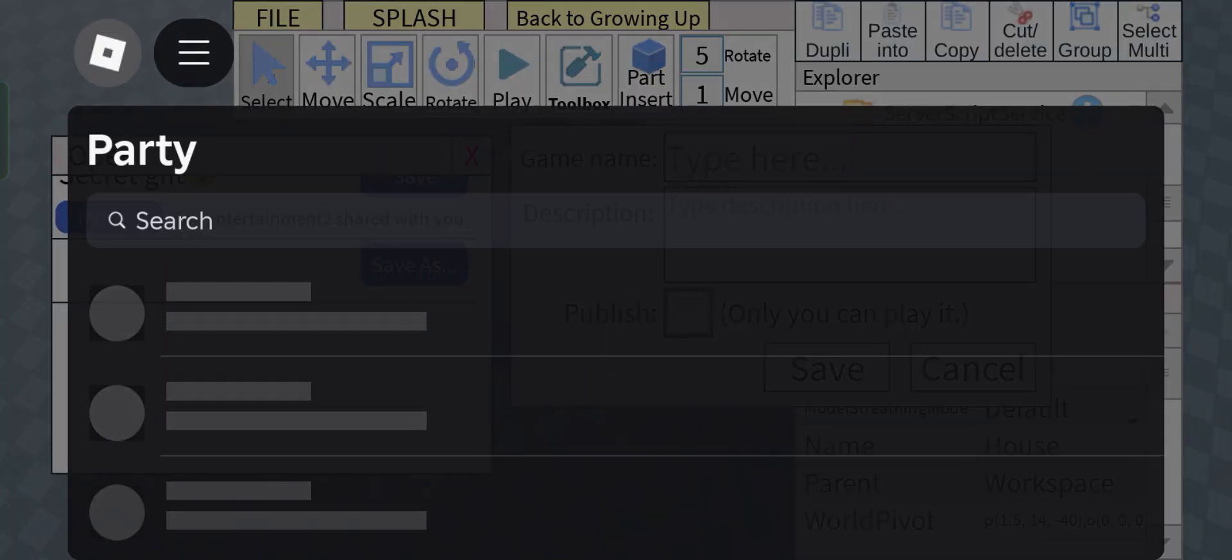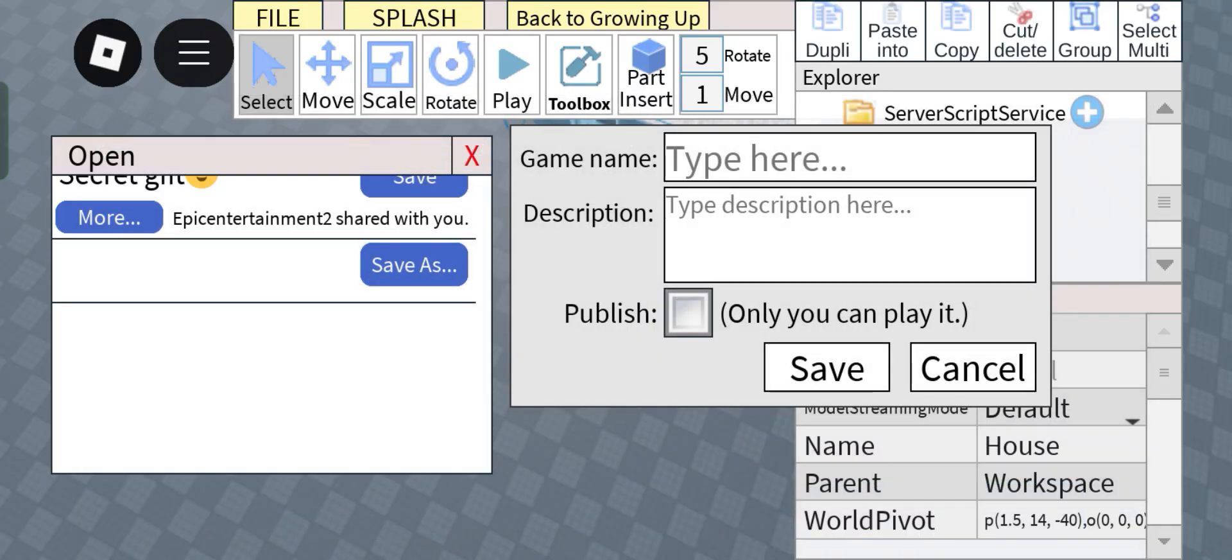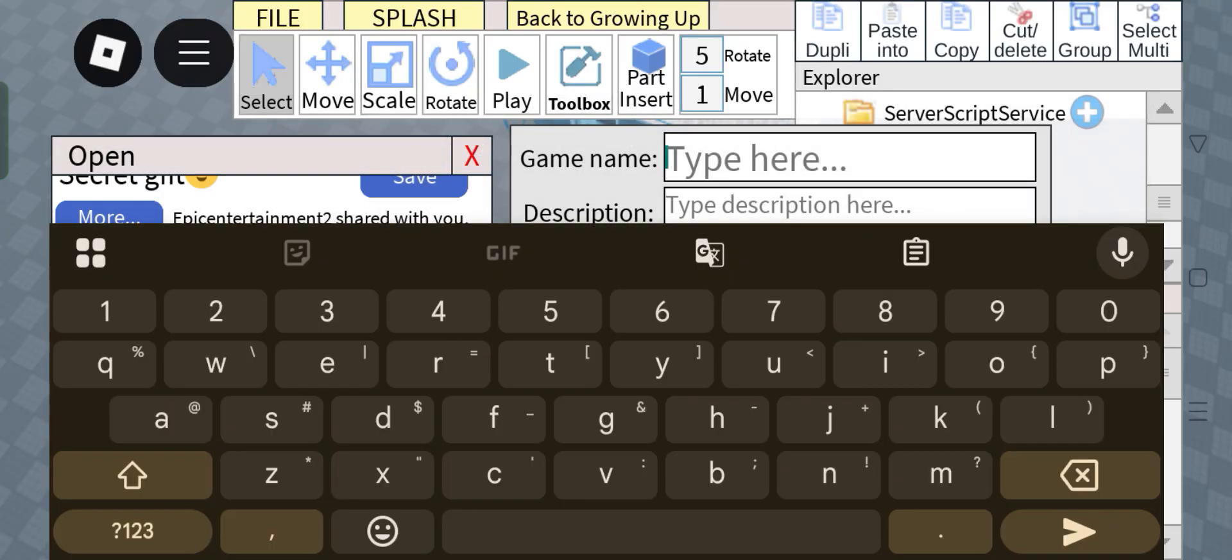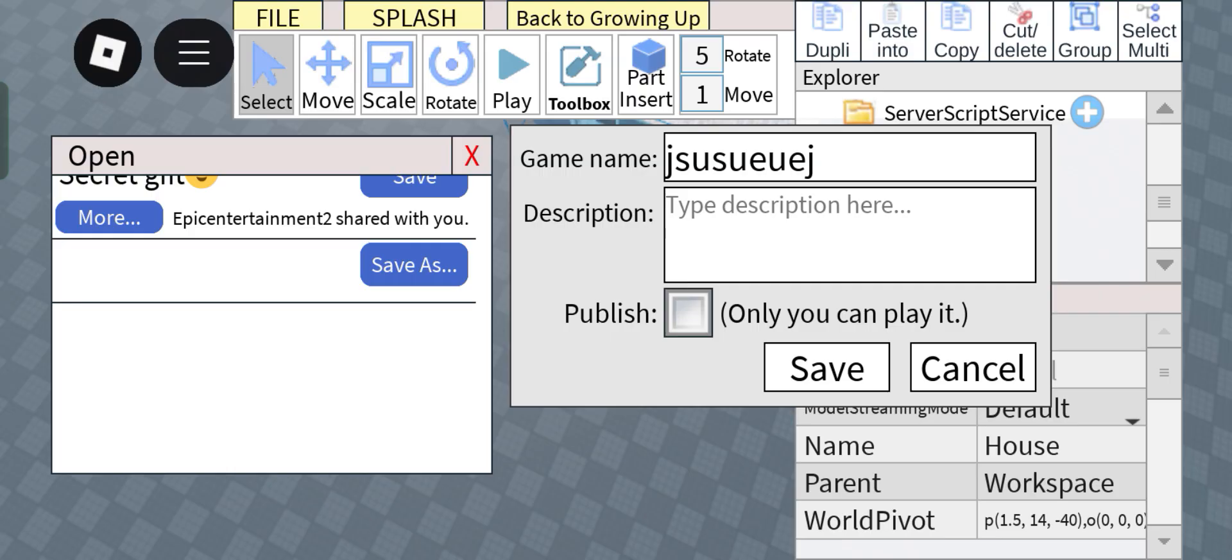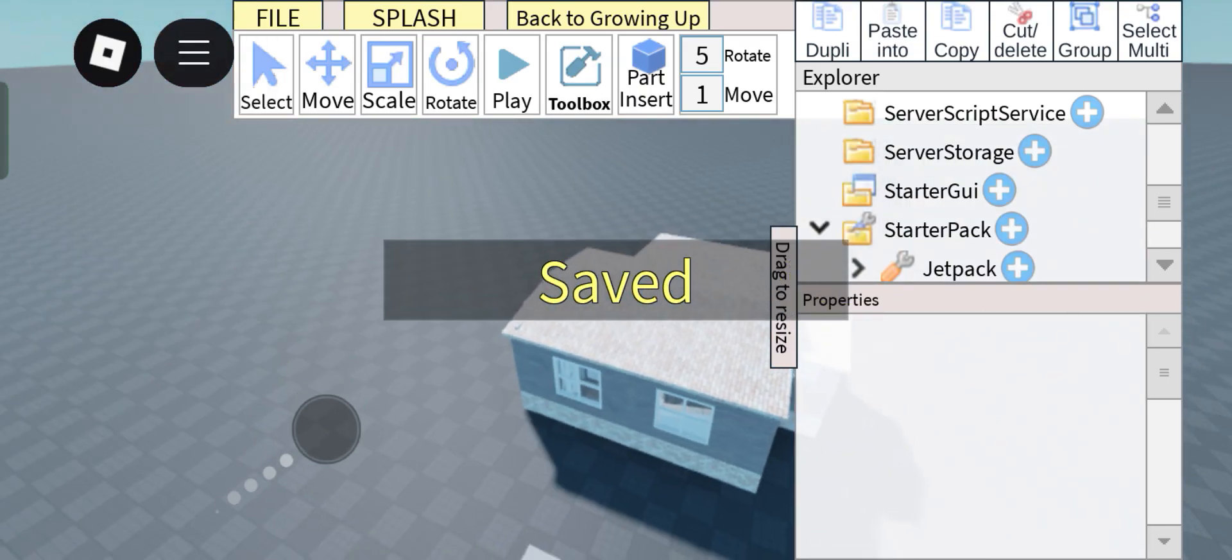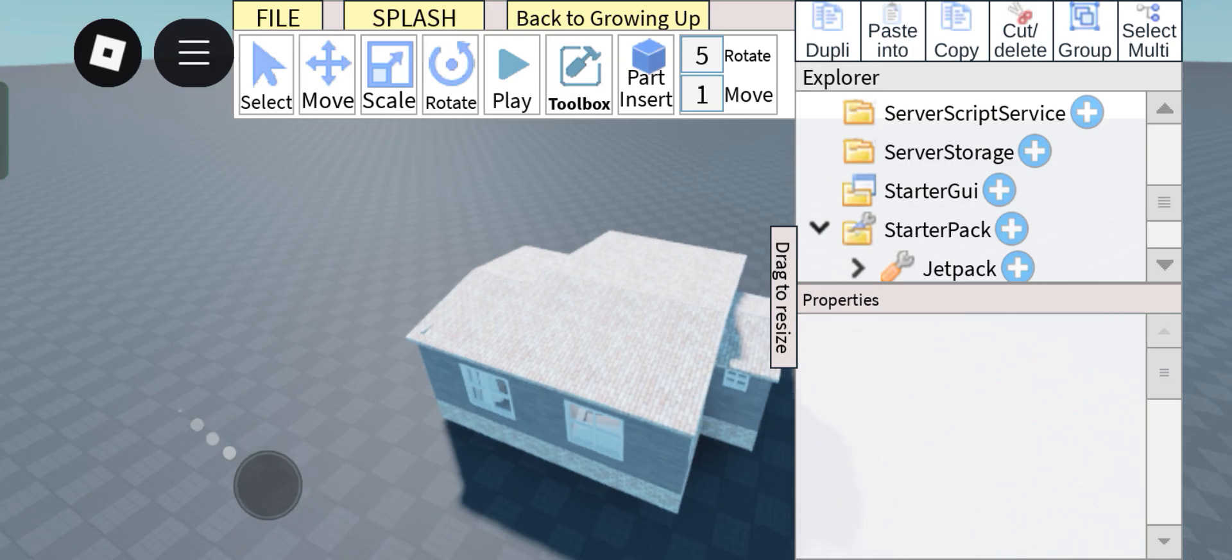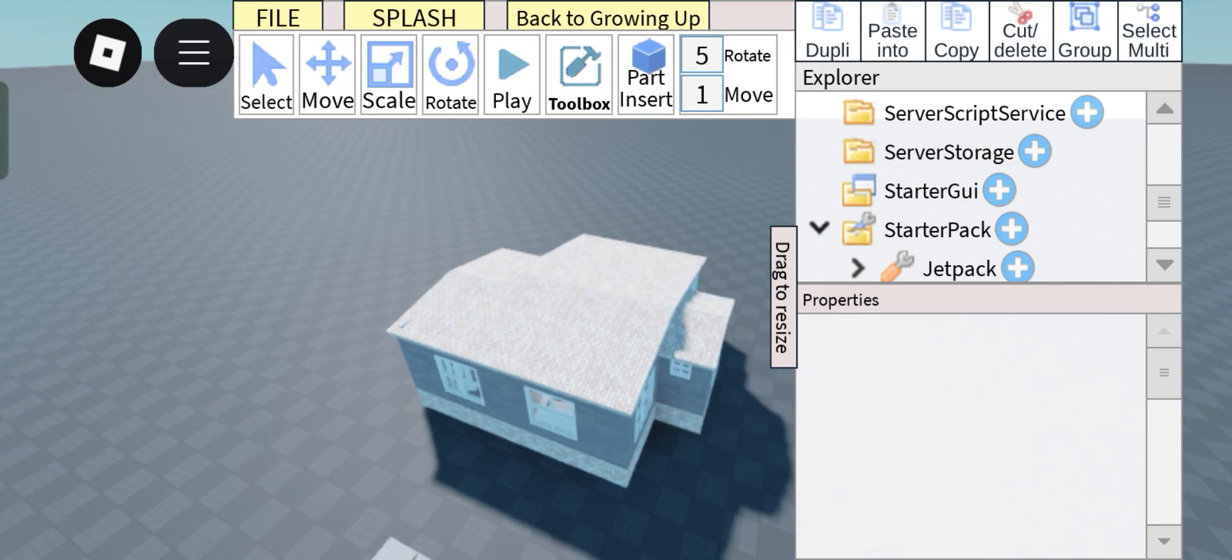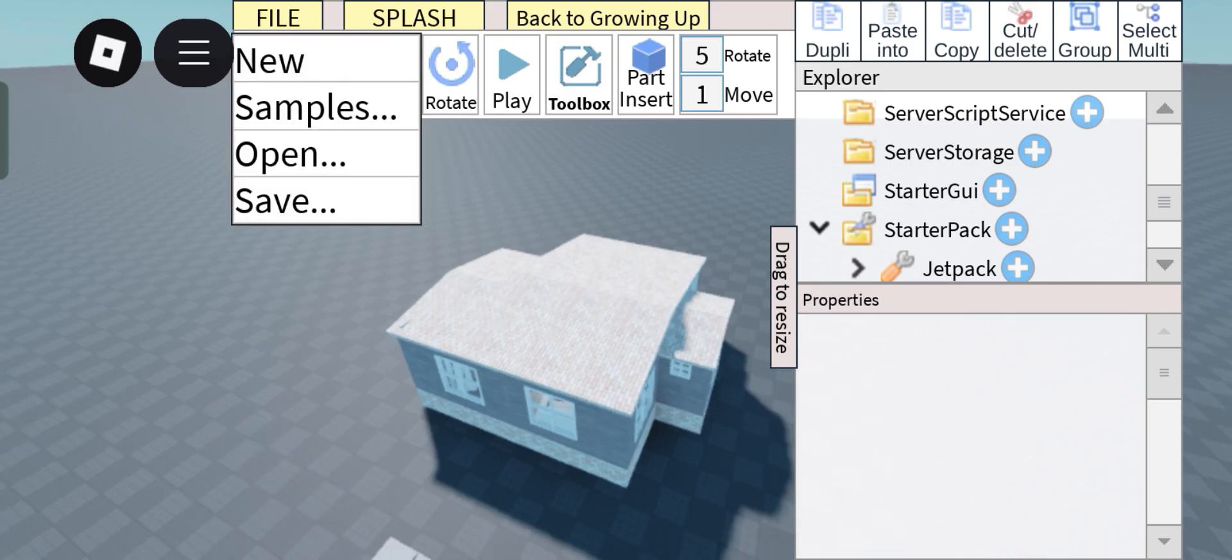All right, so first, whatever this is, and then click Save. This will basically be the game that you want to share.